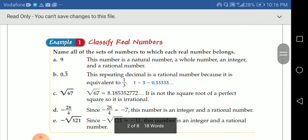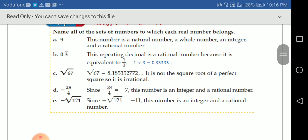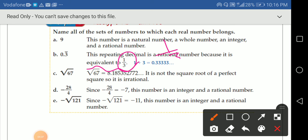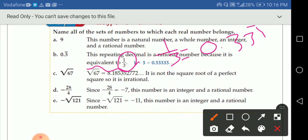What about 0.3 repeating? This is a repeating decimal, so it's a rational number because it's equivalent to the fraction 1 over 3. So 0.3333... is a repeating decimal.